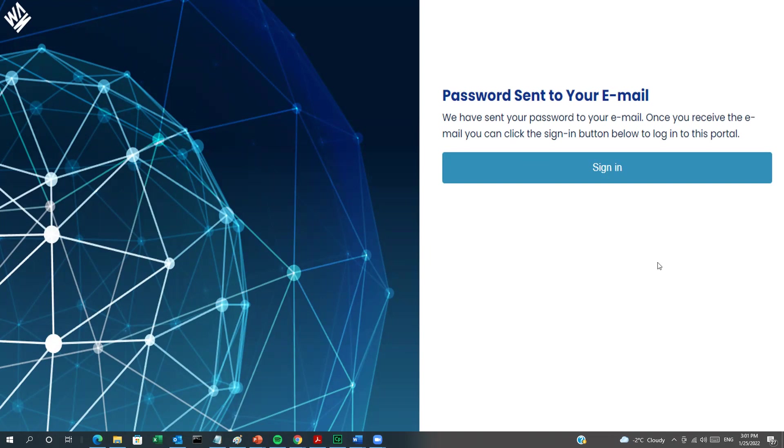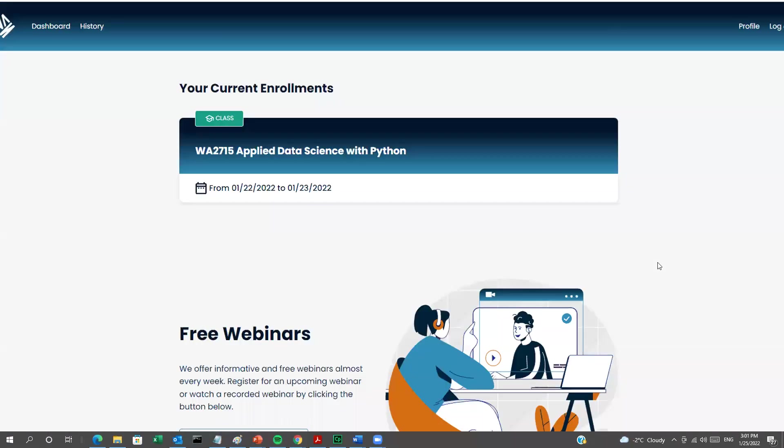Once you log in, the dashboard opens and you'll see a list of all of the classes you're currently enrolled in.